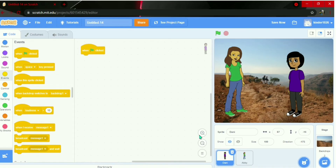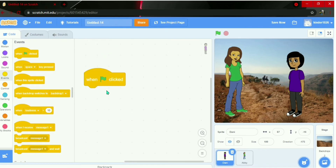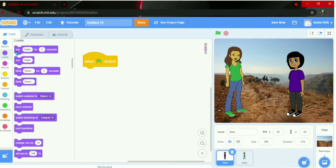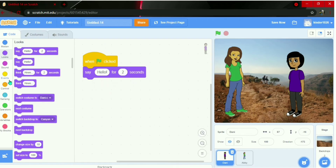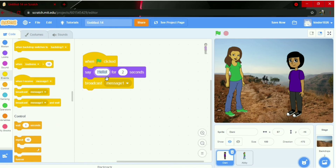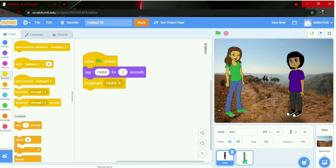After 'when green flag clicked', go to Looks and add 'say hello for two seconds'. Then go to Events and add 'broadcast new message'. Paste 'hello' as the message name. That's the coding done for Danny.